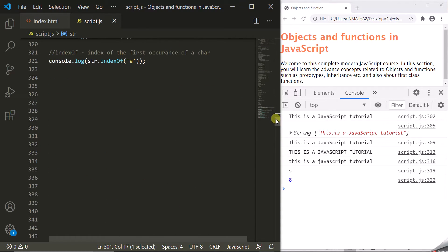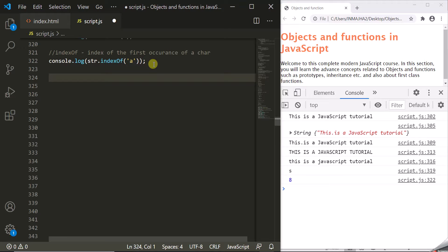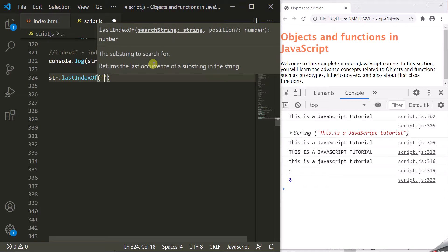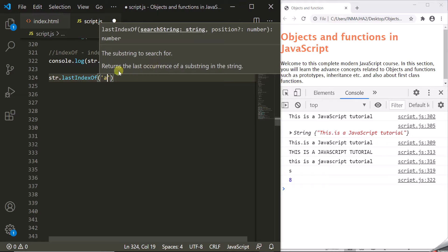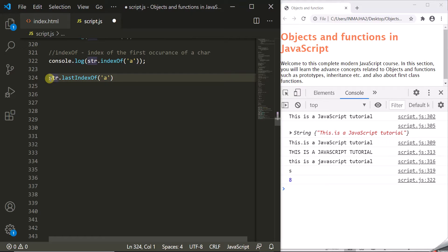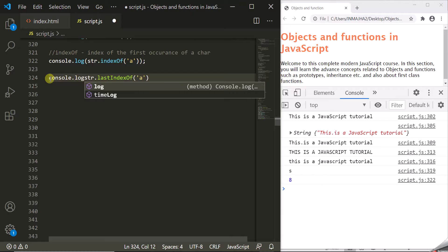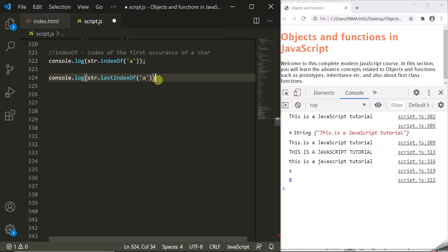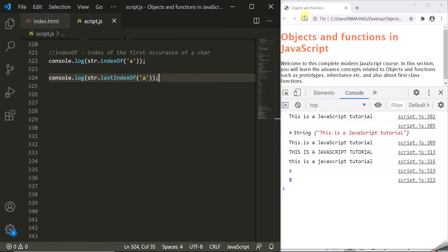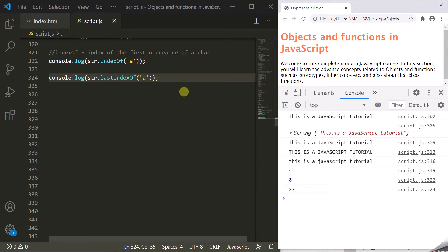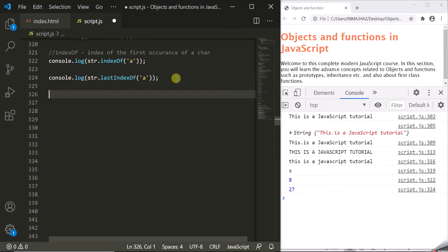indexOf() gives you the index of the first occurrence of a character. We also have lastIndexOf() — str.lastIndexOf('a') gives the index of the last occurrence of that character. Logging and refreshing shows the result is 27.